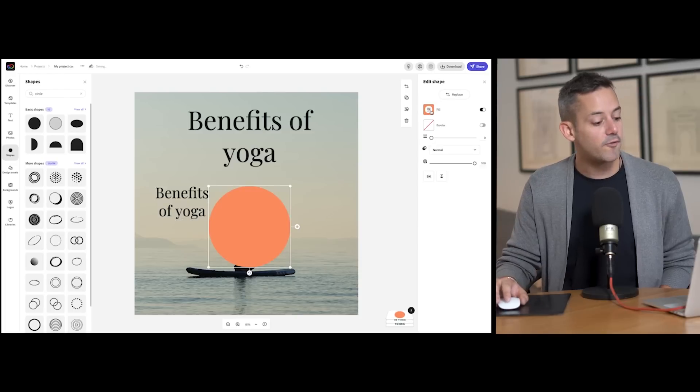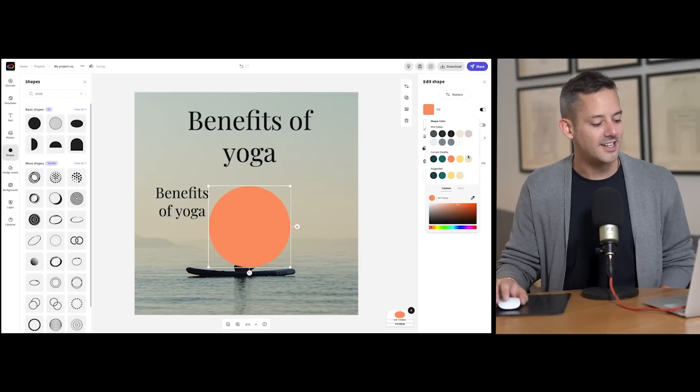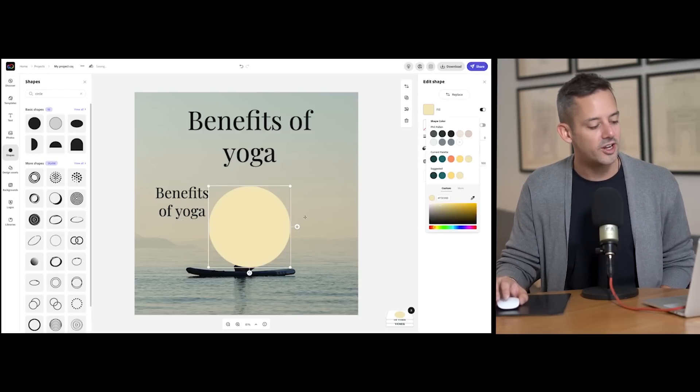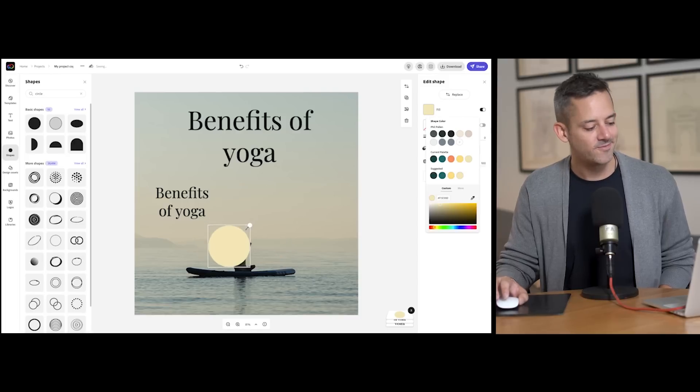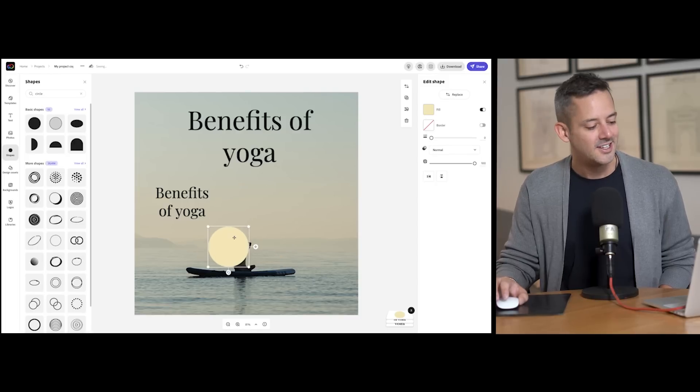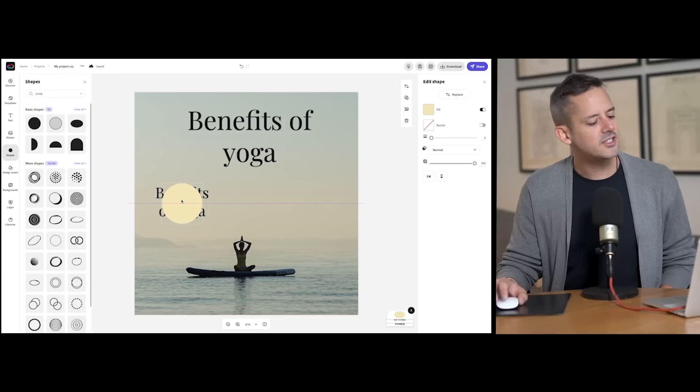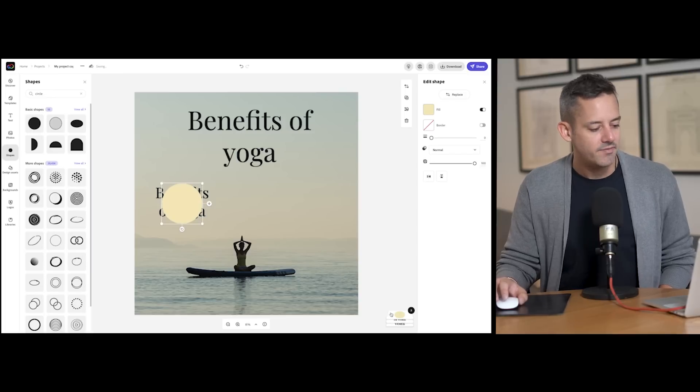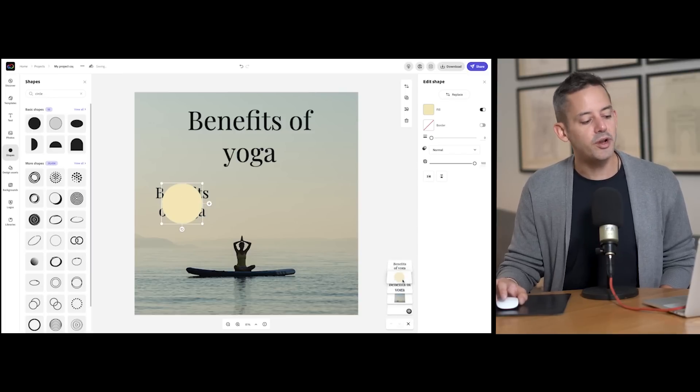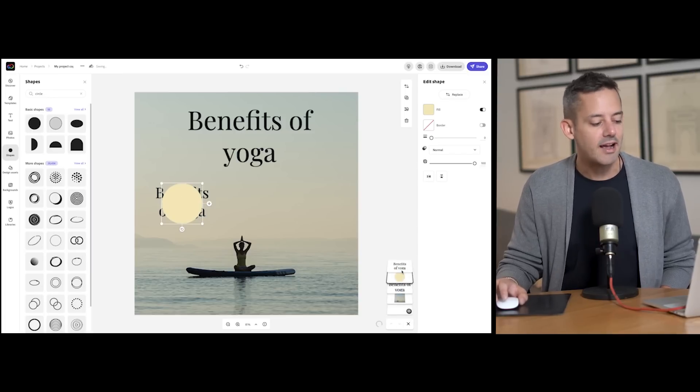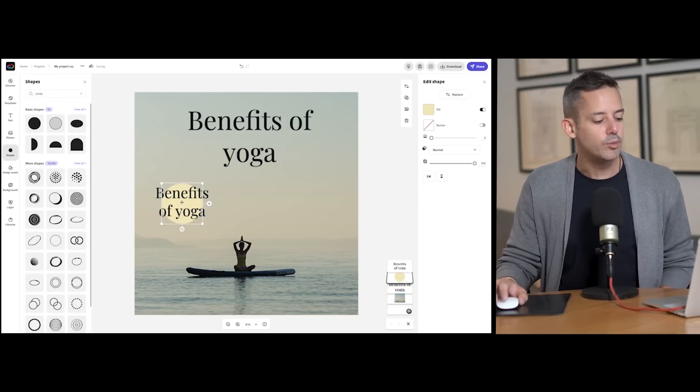easily grab a shape from shapes on the sidebar and style it accordingly. Love that feature. So what are the benefits of yoga? I can think of six things, so let's incorporate those into my graphic. It can help reduce